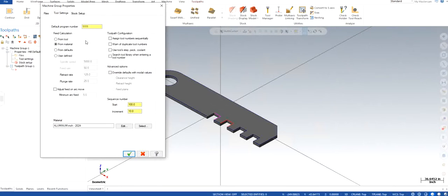So you're going to click on assign tool number warning or duplicate use tool step. I generally don't choose search tool library when entering a tool number because it has repetitive problems when you are going to do the machining.